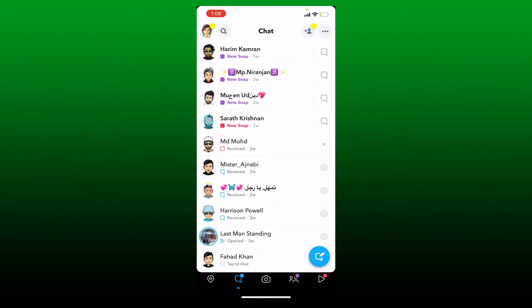Your Snapchat best friends are users on the platform with whom you interact the most. So whoever you are sending and receiving the most photos and videos will automatically be added on the top of your best friend list. If your best friend list is not showing or it is messed up, then here are some fixes you could try out.